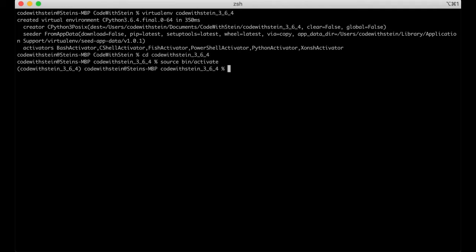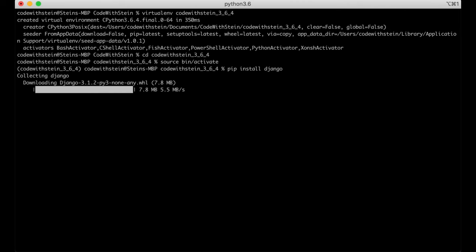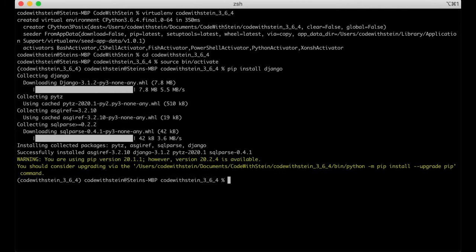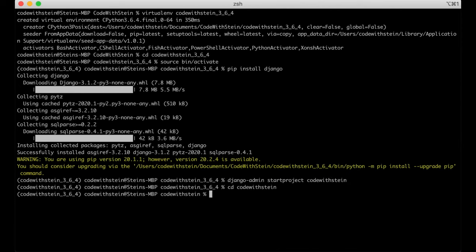The first and only package I need is Django: pip install django. This will install the newest stable version of Django and also some dependencies. When Django is installed we can create a new project by running django-admin startproject and then the project name.